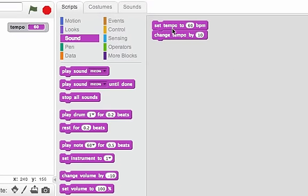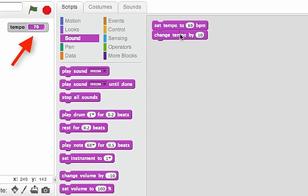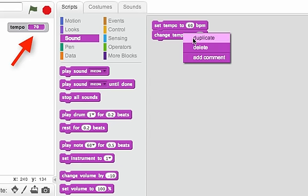Here I have a set tempo to 60 beats per minute and change tempo by 10. By now you probably know if I double click on this, tempo is going to be 70. Let's double check. Okay, that worked.